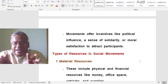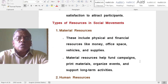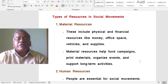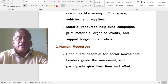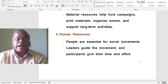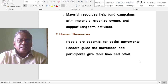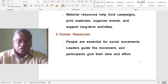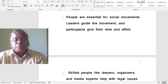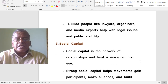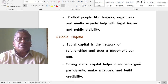What are the types of resources in social movements? Material resources include physical and financial resources like money, office space, vehicles, and supplies. Material resources help fund campaigns, print materials, organize events, and support long-term activities. Human resources are also essential — leaders guide the movement, and participants give their time and effort. Skilled people like lawyers, organizers, and media experts help with legal and visibility issues.